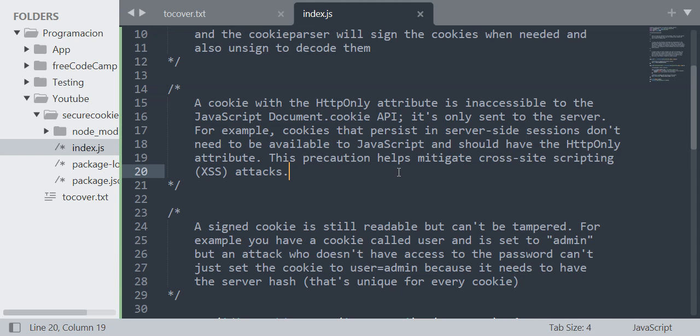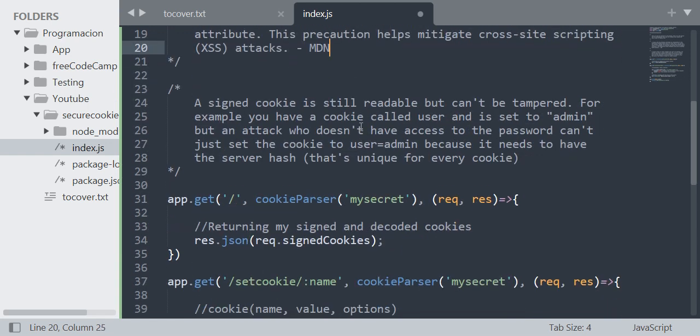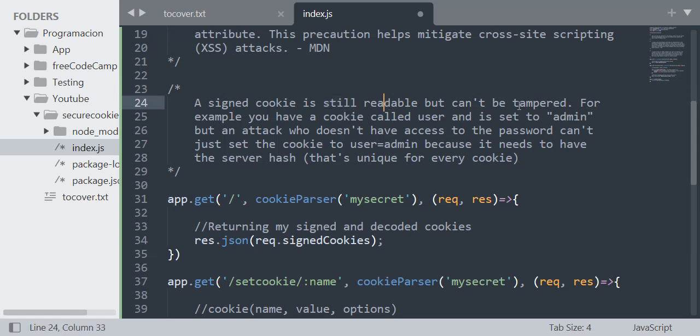A signed cookie is still readable but can't be tampered. For example, you have a cookie called user and is set to admin, but an attacker who doesn't have access to the password can't just set the cookie to user equals admin.